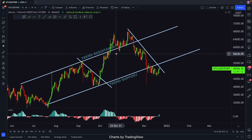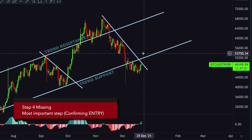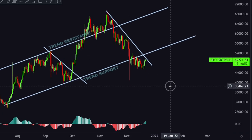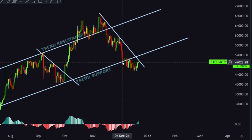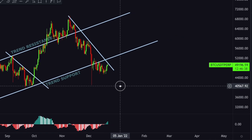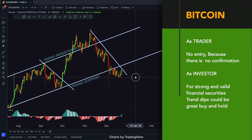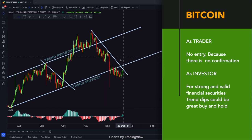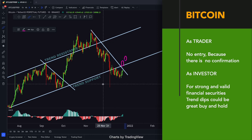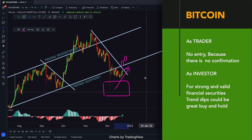Now, what is wrong with the second pullback? Actually, nothing is wrong. But we are missing Step 4, which is confirming entry. This shows us the importance of confirming entries before entering a trade one more time. You just do not enter a trade when price touches the trend channel's support or resistance — you always need confirmation. As a trader, I do not touch it until I see a pullback breakout and entry candlestick confirmation. As an investor, anything around 40,000 is my long-term buy and hold strategy with minimal risk. It is important to decide if you are an investor or a trader.